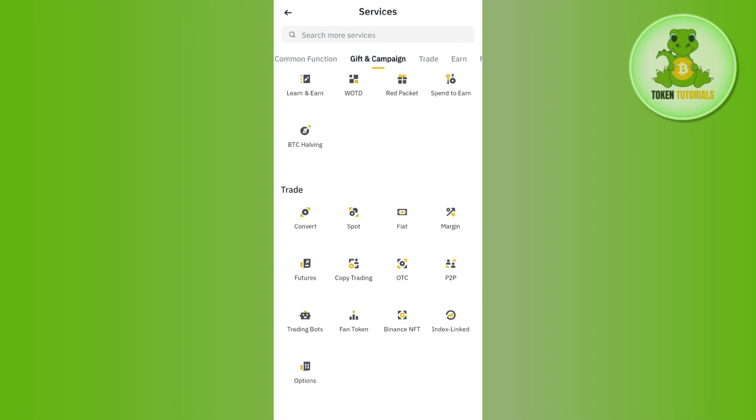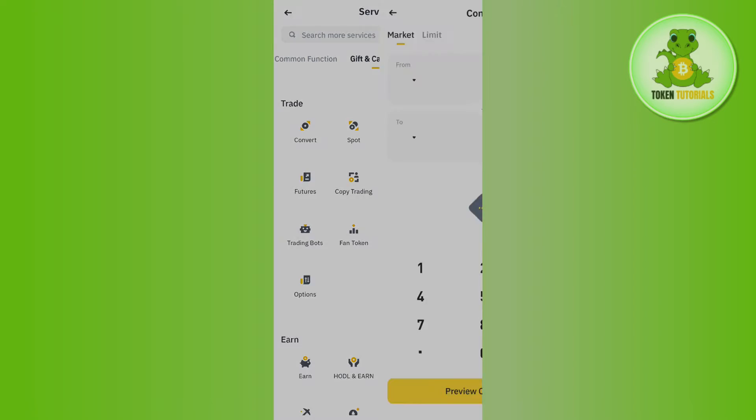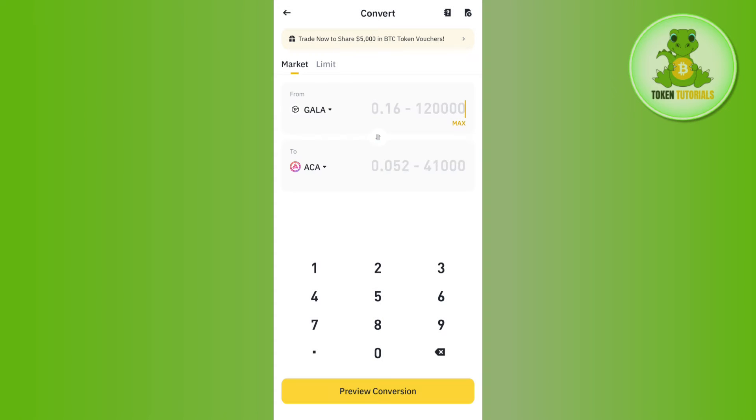Among these, you just have to scroll down and in the Trade section you are going to see Convert. You need to tap on Convert and then you will be landed on this conversion page.